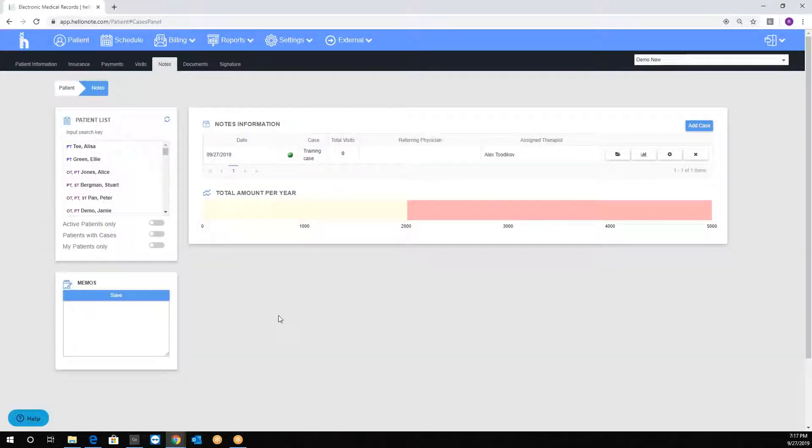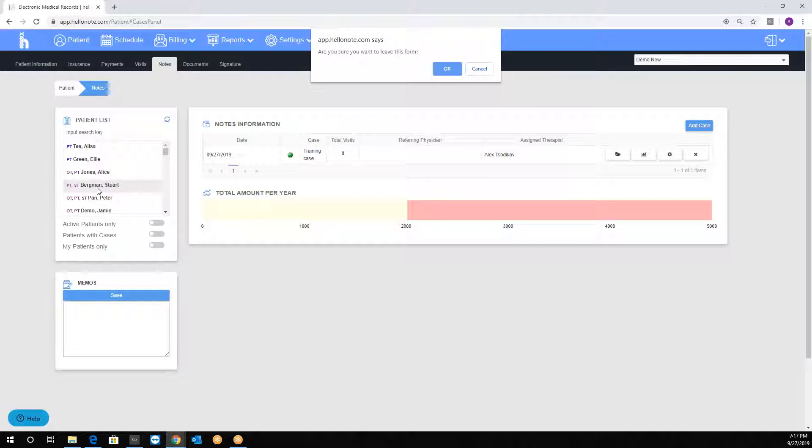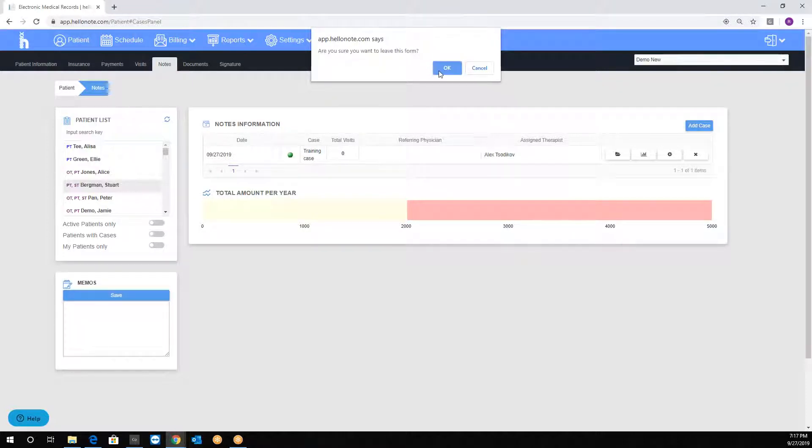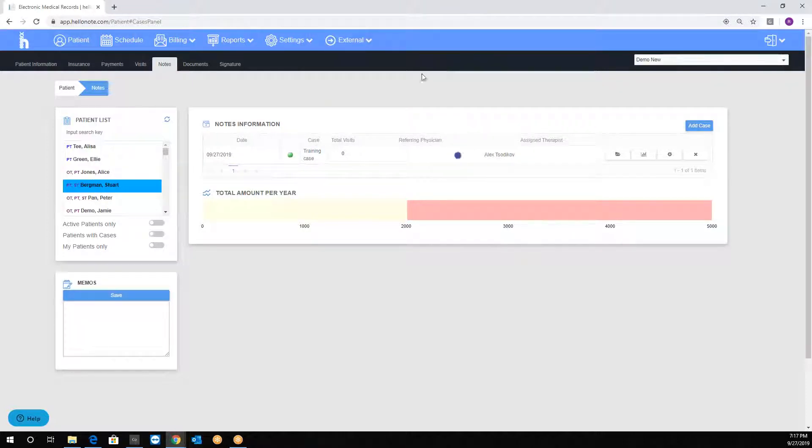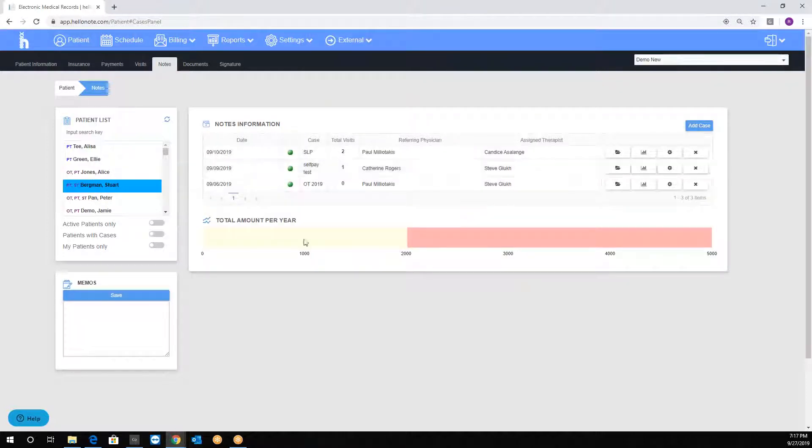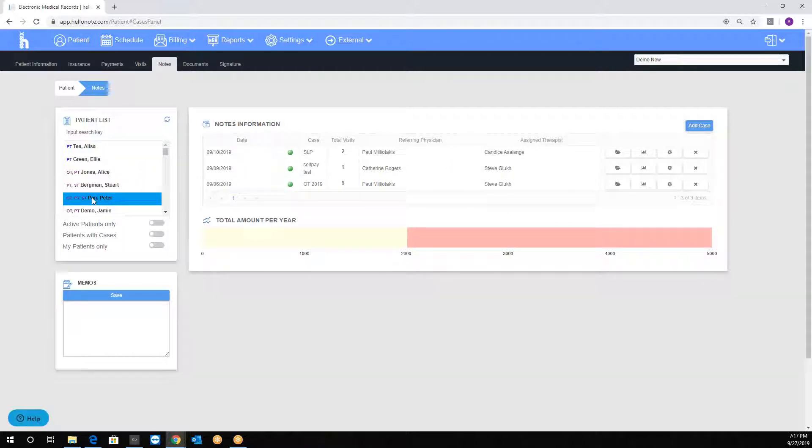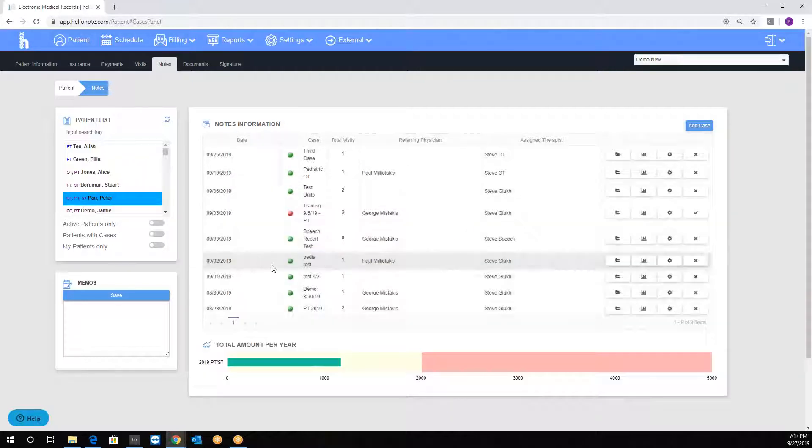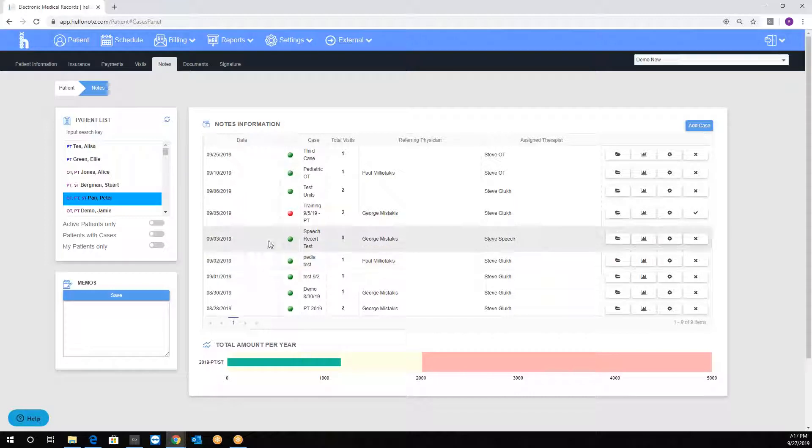For Medicare, the caps are tracked underneath by a bar graph. For example, if I click on a different patient with multiple cases, we can see it in effect. When I put my mouse over the green bar, it tells me how much was billed.